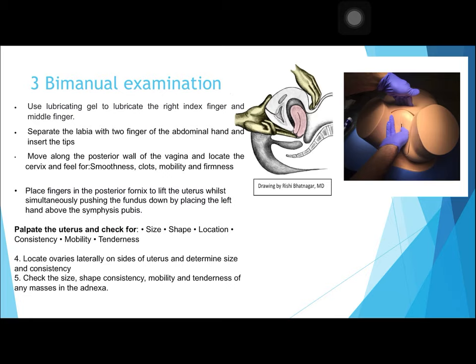Locate the cervix and feel for its smoothness, consistency, mobility, and firmness. Place the fingers in the posterior fornix to lift the uterus while simultaneously pushing the fundus down by placing the left hand above the pubic symphysis. Palpate the uterus and check for its size, shape, location, consistency, mobility, and tenderness.